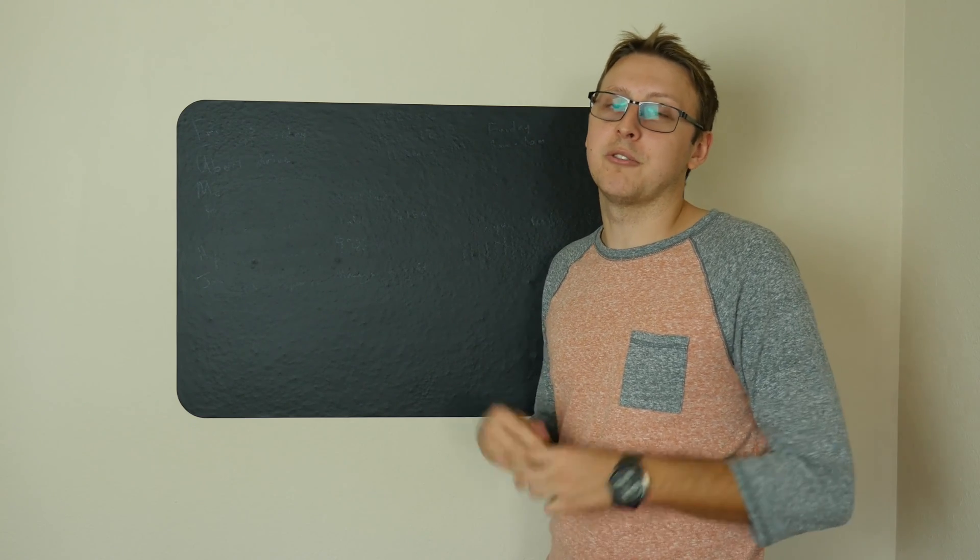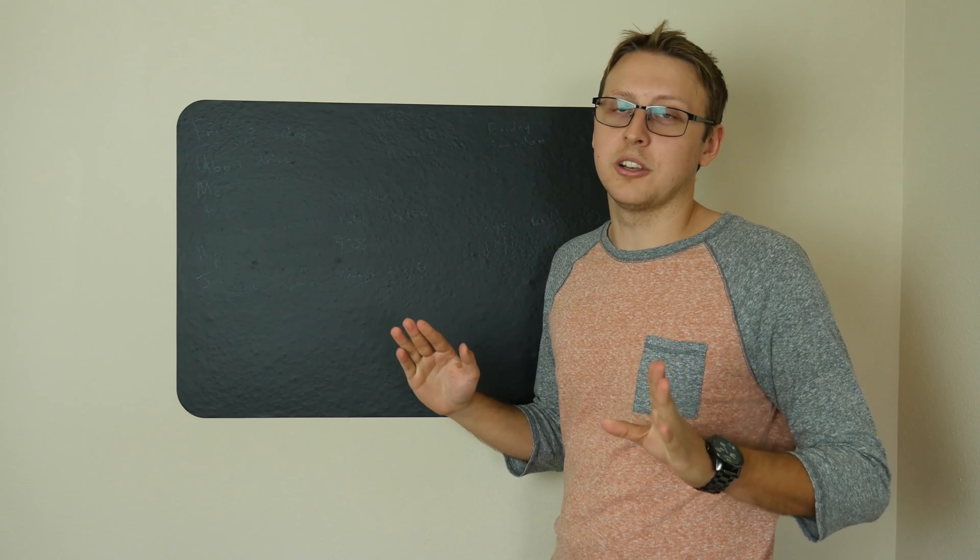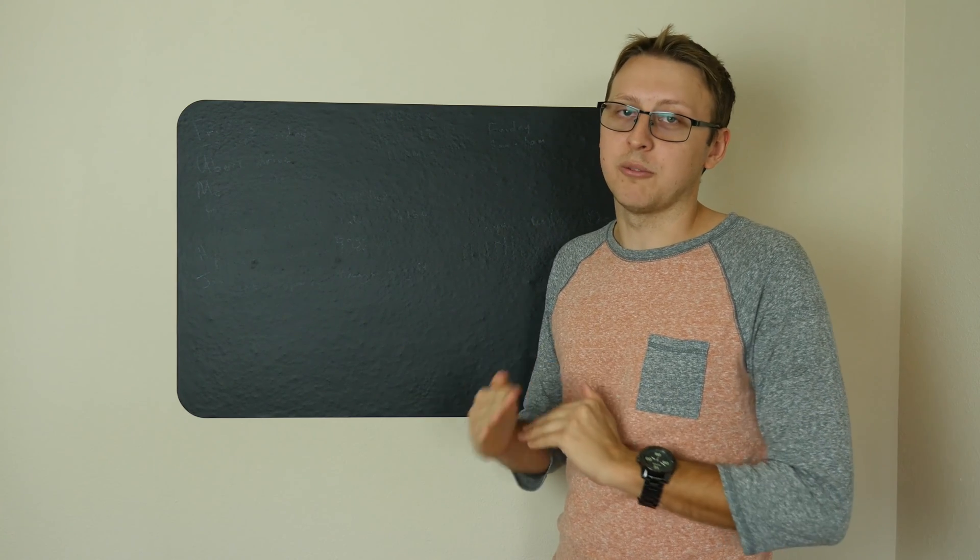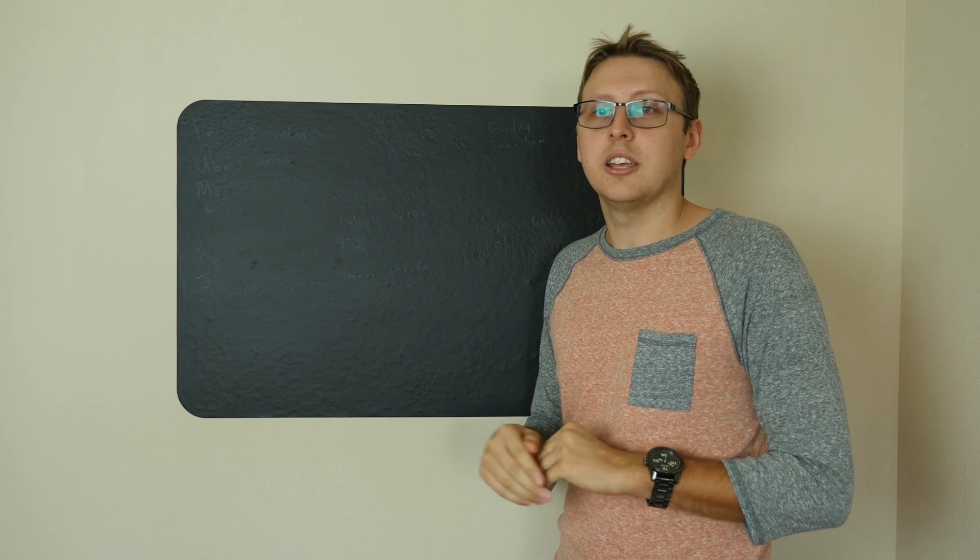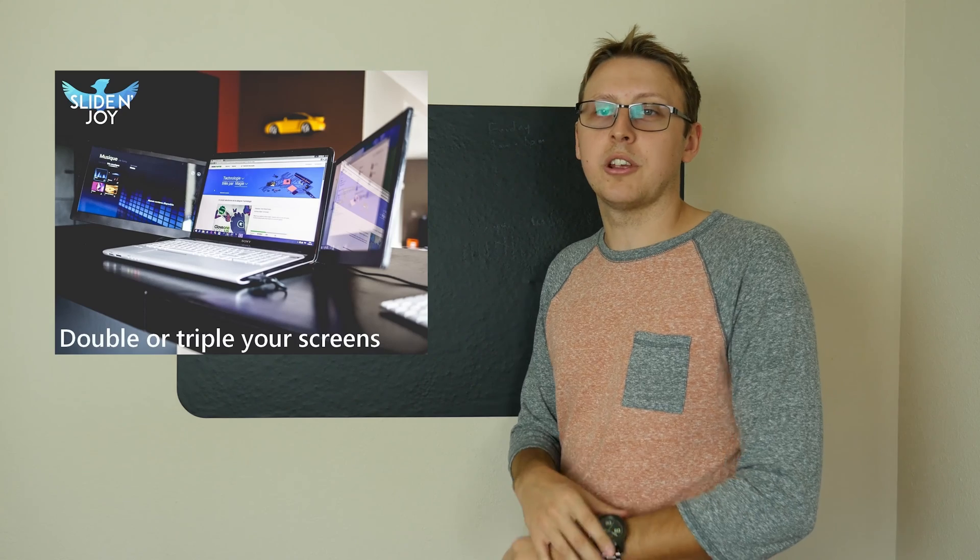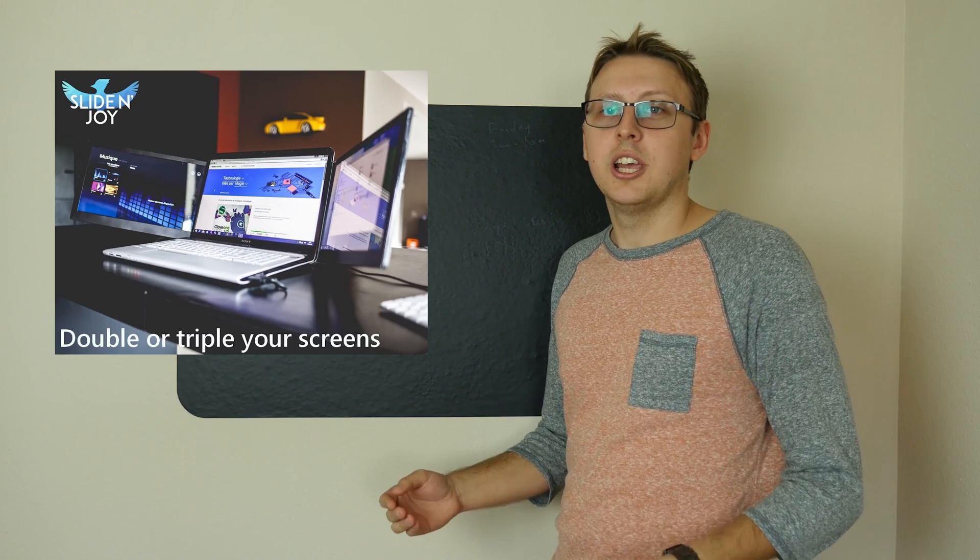So one of the cool products that got Kickstarted and approved, unfortunately it's a little bit on the pricey side, I'd buy it if I had the money, I don't, but I think it's well worth it, is a new product called Slide & Joy. They're taking pre-orders right now, they were a successful Kickstarter.